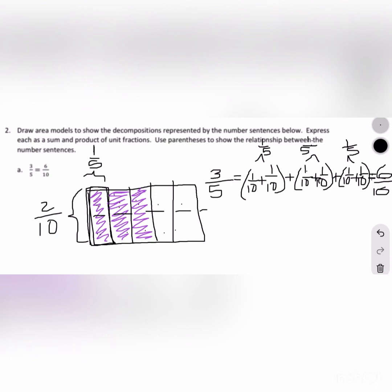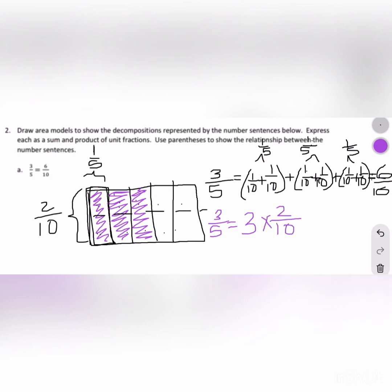We have a similar situation for our multiplication sentence. We needed 2 tenths, 3 times, as you can see in our addition sentence with the parentheses, in order to equal 3 fifths. So: 3 fifths equals 3 times 2 tenths, which equals 6 tenths. We can see we needed 2 tenths, 1, 2, 3 times — that's where we got the 3 from — and that gave us 6 tenths.